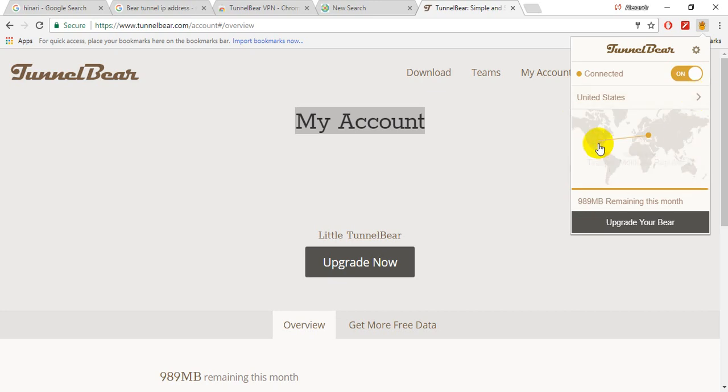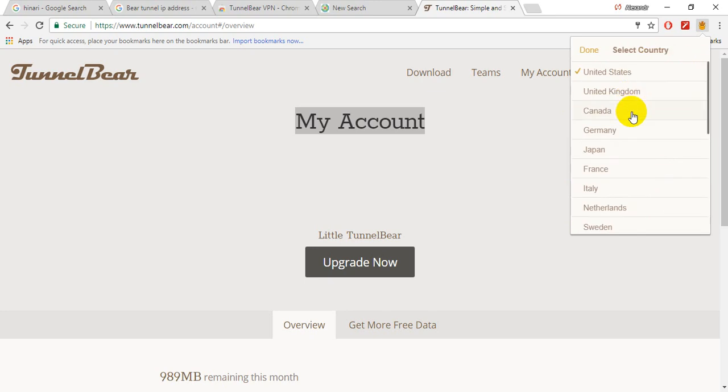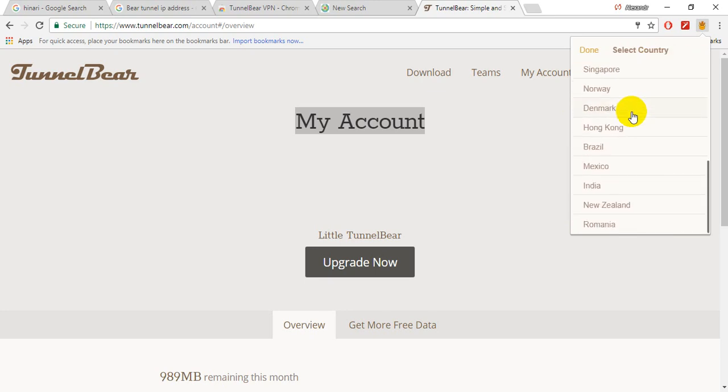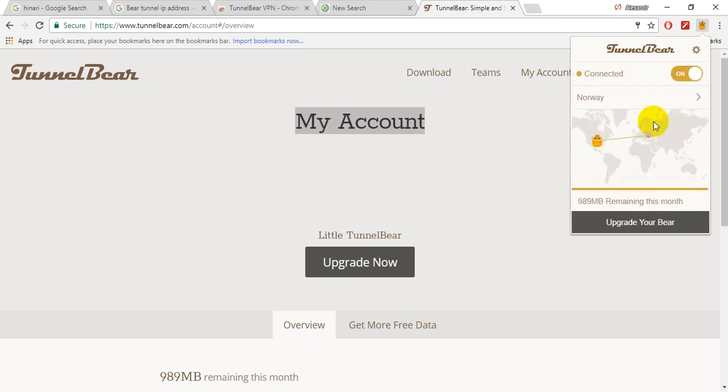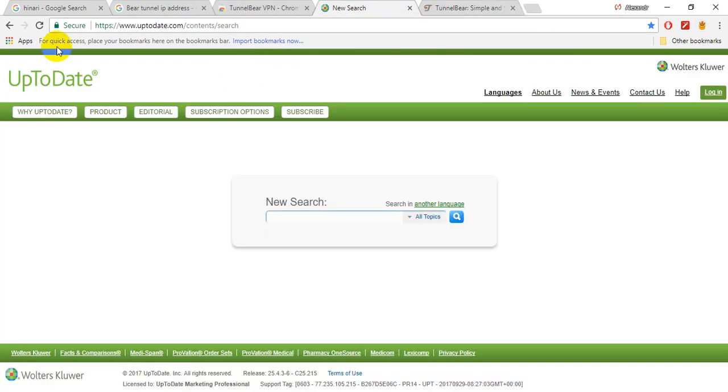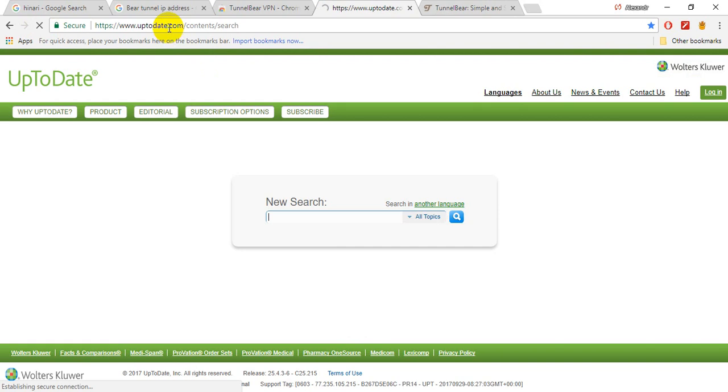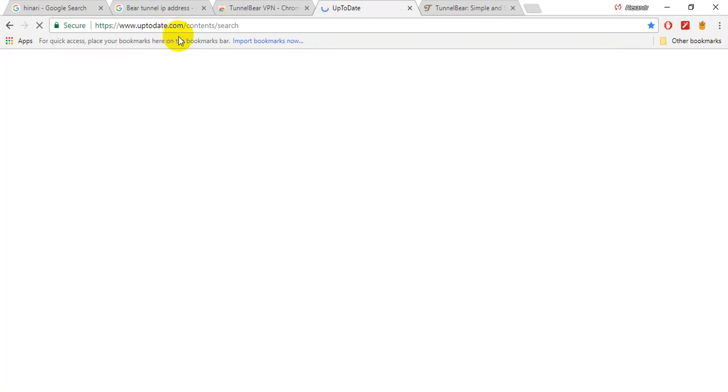So here is set as United States country, but you are going to Norway. And now you are right here in Norway, okay, accessing site UpToDate. And you are now accessing UpToDate from Norway as you saw.